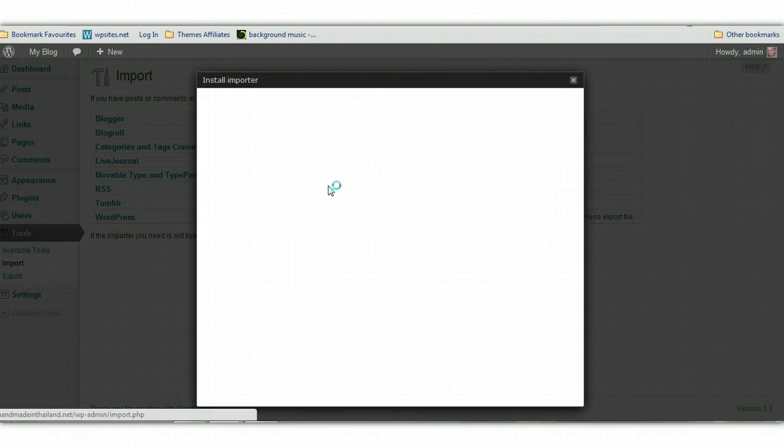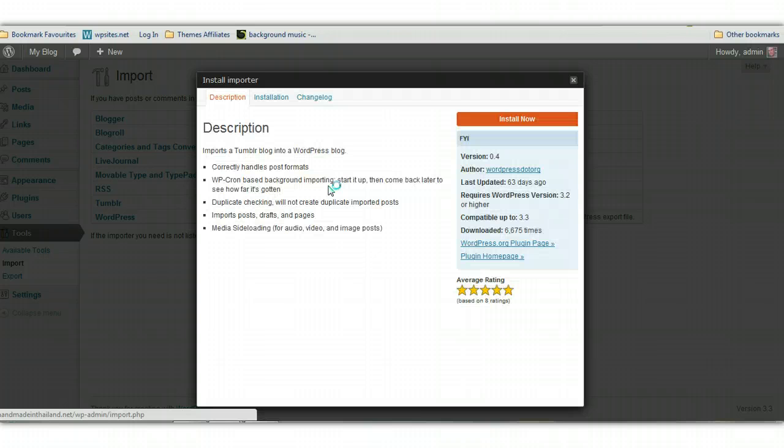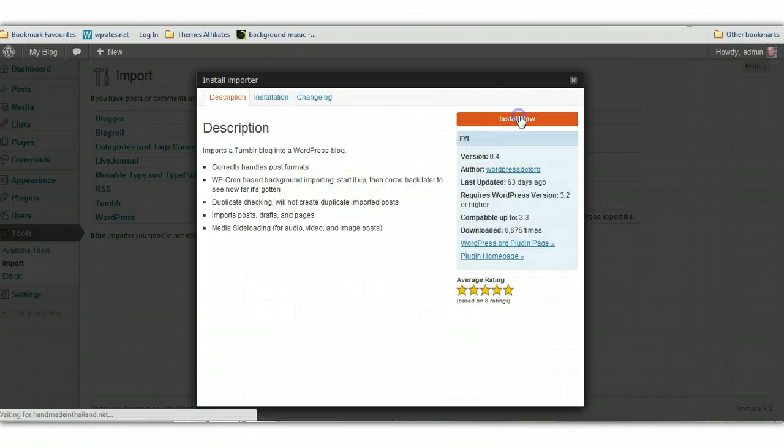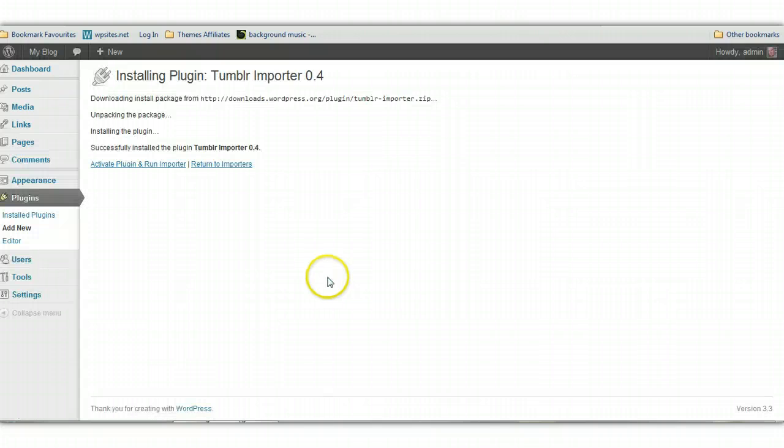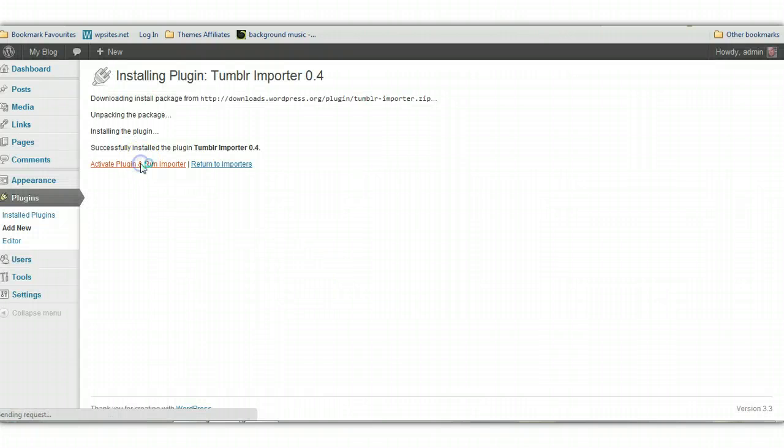And it's a matter of installing the Tumblr importer. So it's already been downloaded 6,600 times. Click on activate plugin to run importer.